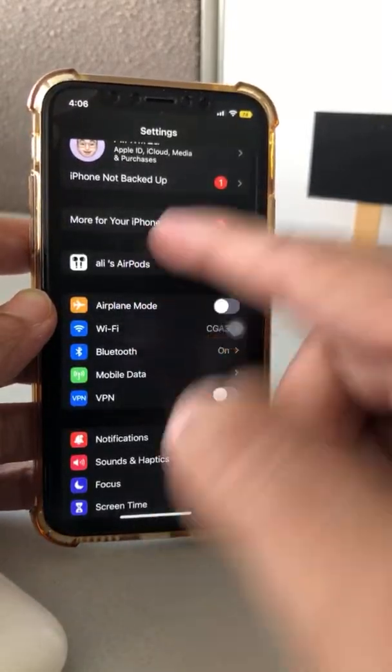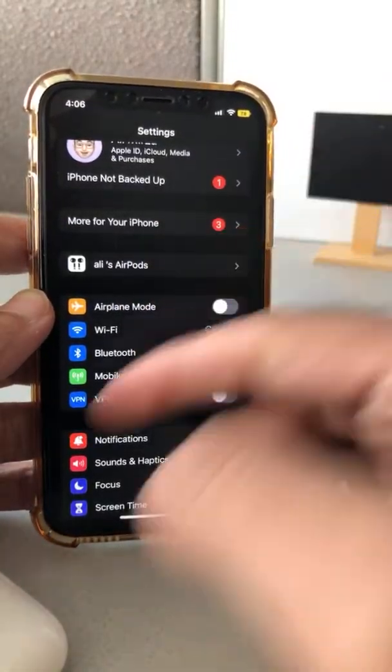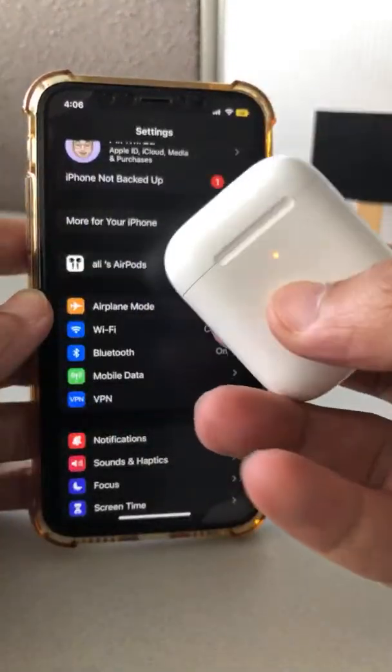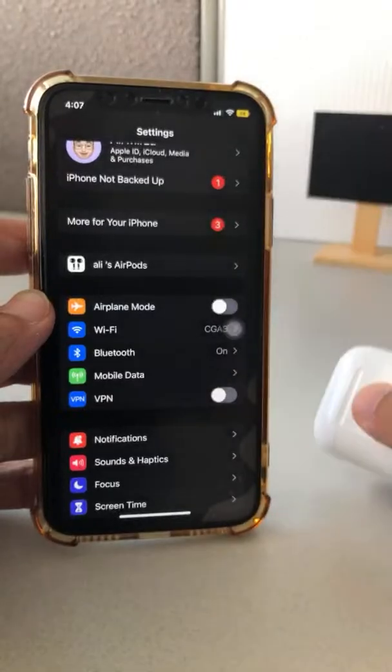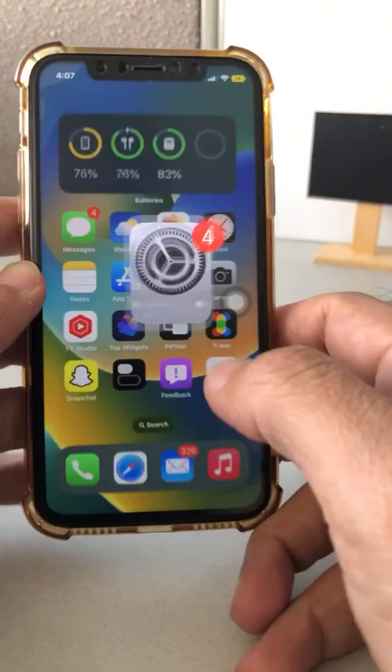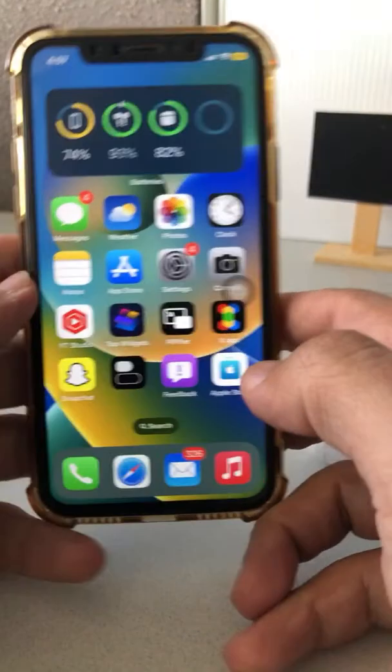There's a brand new option inside Settings that shows up when you have your AirPods connected to your phone with iOS 16.